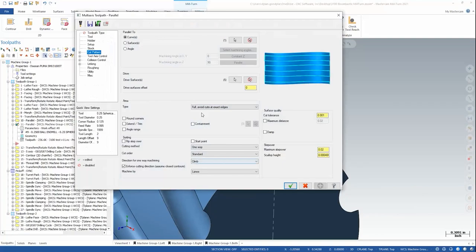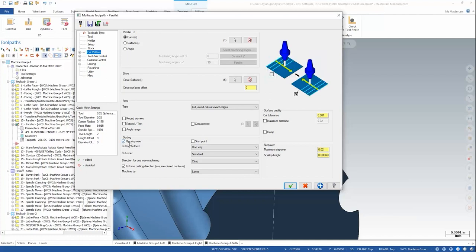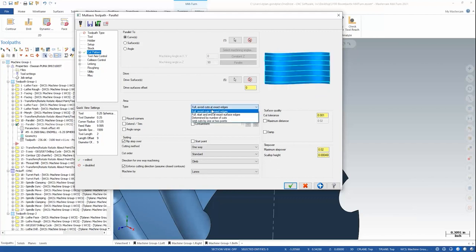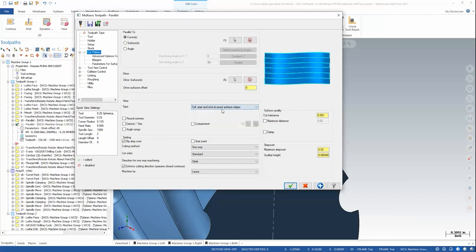So to flip the start position, I'll just flip the sorting step over. So now I'm starting on the top edge. And to adjust the cut, so I'm starting at the very top edge of the slot, I'll change my type calculation to full start and end at exact surface edges. So I actually go all the way up to that sharp corner.